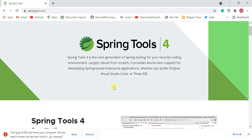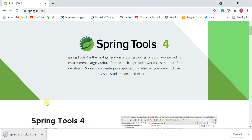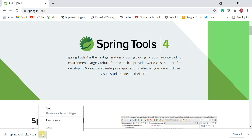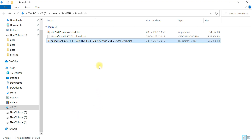Once the download completes, you'll see a 'Keep or Discard' prompt — click on Keep. Then open the file location using the 'Show in Folder' option. If you observe this file, it is an executable JAR file.